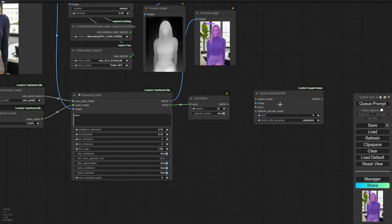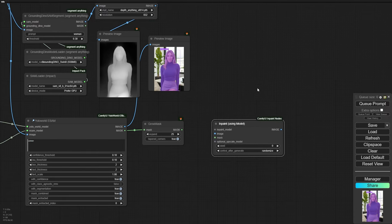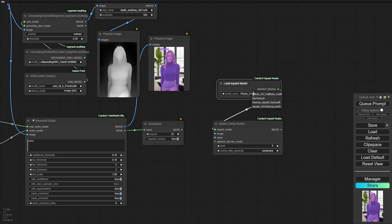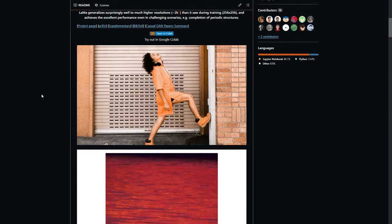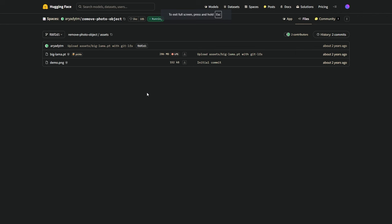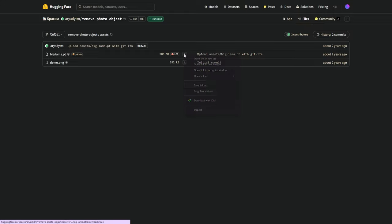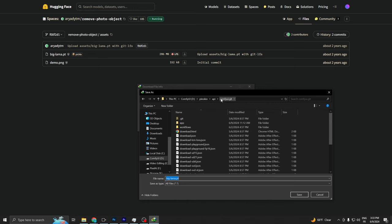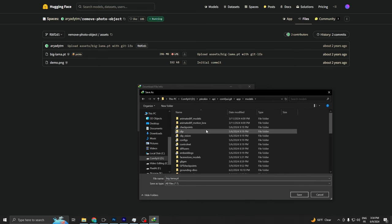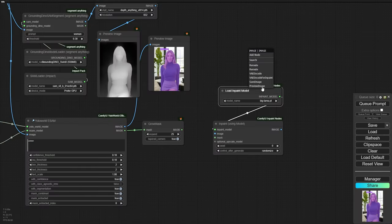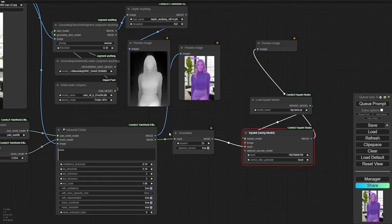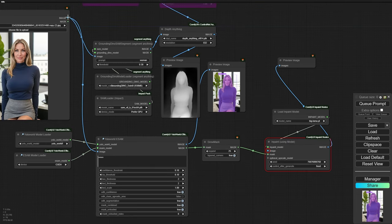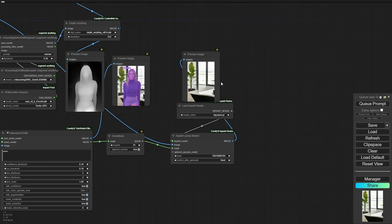Next up, let's load the InPaint Using Model node from the ComfyUI InPaint nodes. This is where the magic really happens. We'll use a special InPaint model called Big Llama to make it all work. If you want to learn more about what Big Llama can do, check out their GitHub page — it's super interesting. Download the Big Llama model from Hugging Face and put it in the InPaint folder, which you'll find inside the Models folder in your ComfyUI directory. Now connect your mask and the original image. Big Llama will work its magic, removing the masked area and filling it in seamlessly. Just like that, our background is empty.